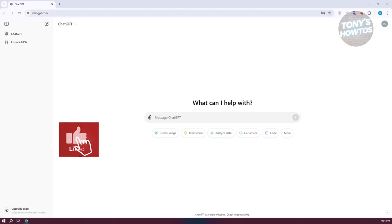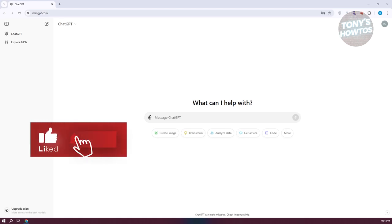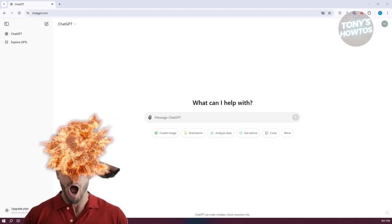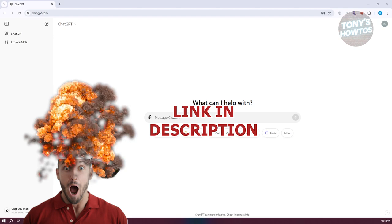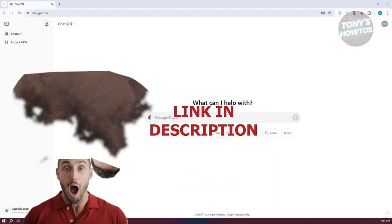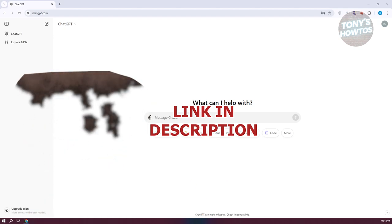Hey guys, welcome back to Tony's Outhouse. In this video, I'll be showing you how to create use case diagrams with ChatGPT. But before we start, hurry up and check out the software just under this video. So let's get started.